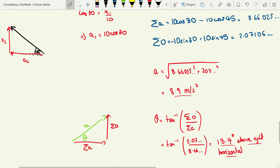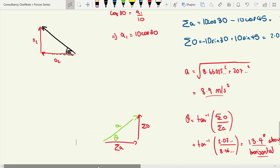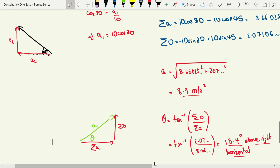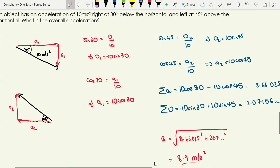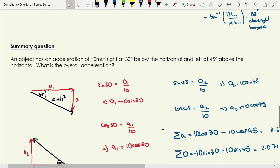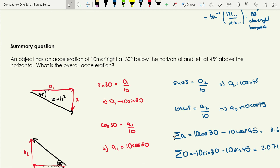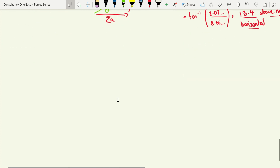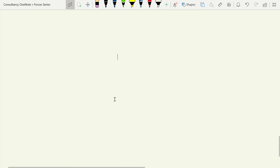That brings us to the end of this video looking at how we can use resolving vectors and Pythagoras to add vectors together. Next I'm going to do a video on the sine and cosine rules and show how we can use those to add vectors together — giving us a third method for adding two vectors. That's where I'll leave off with this video.